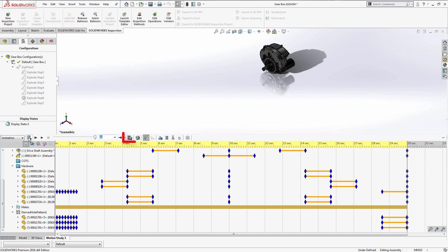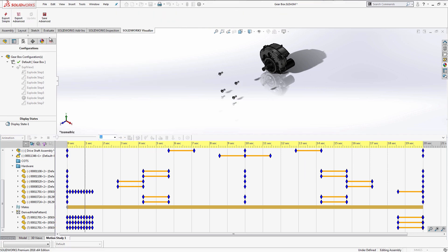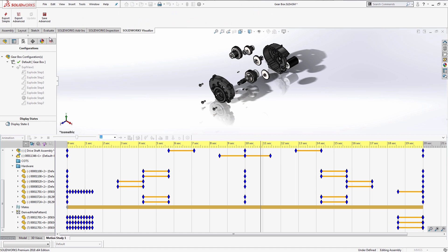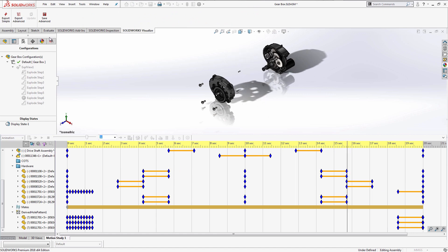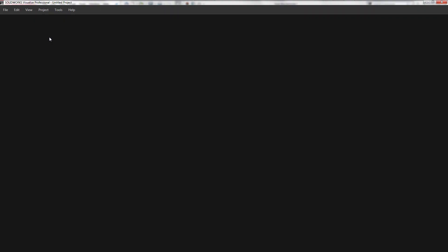Once everything looks great, you can save out your animation as a video file. And for those of you with SolidWorks Visualize Professional, you can export out any animations created here in SolidWorks to SolidWorks Visualize.